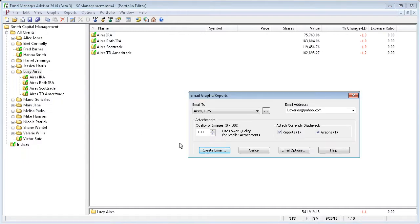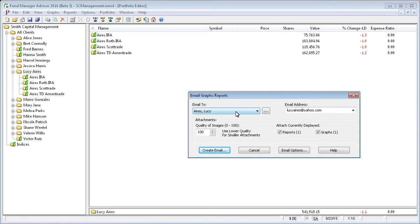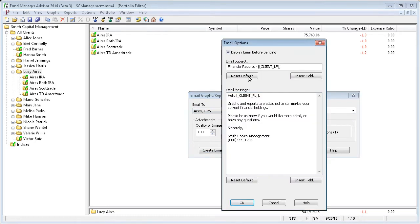So if I open up that dialog box, I can email to any client. I can email just the report or the report and graph. And I can choose which email address for this client to send it to. And again, you have the same email options that we had before.